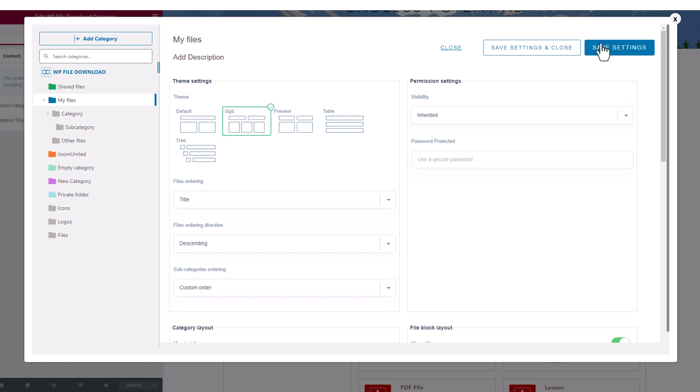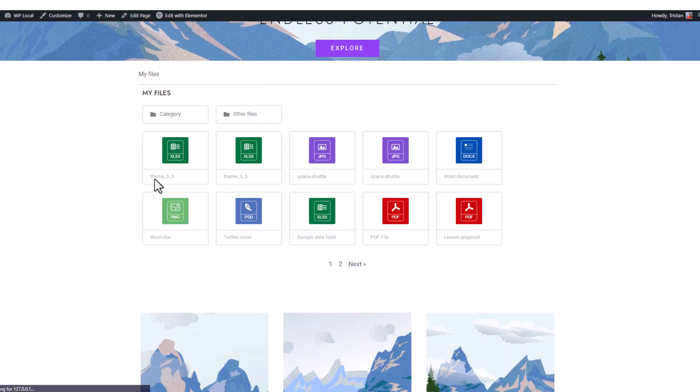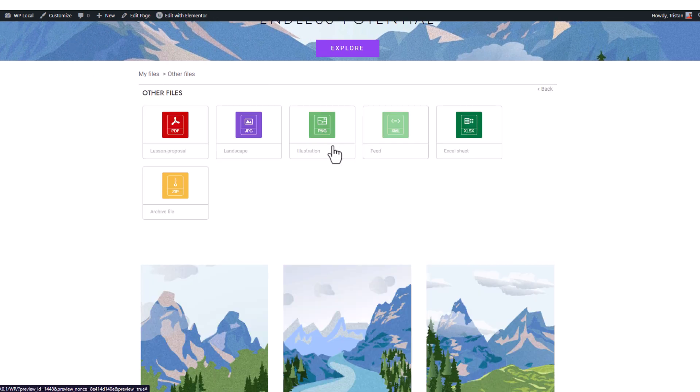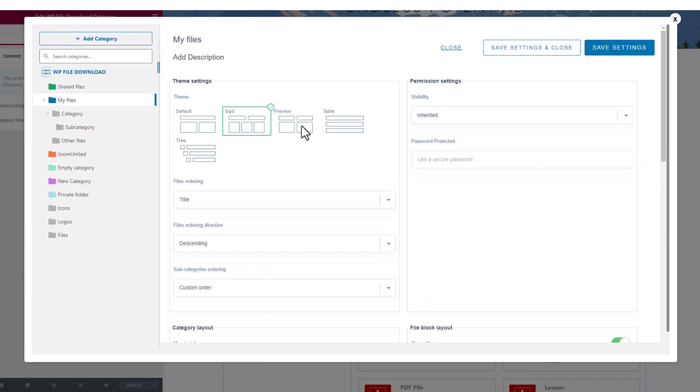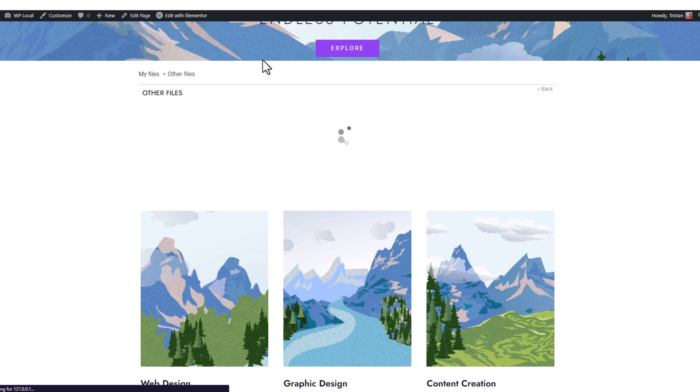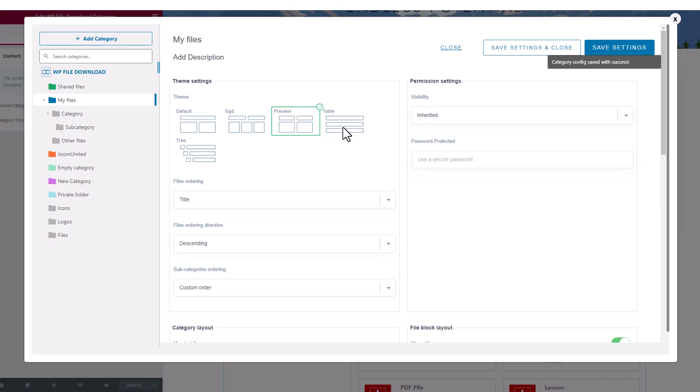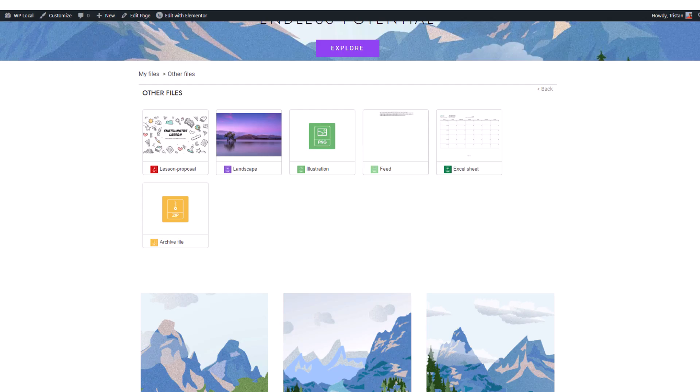The second theme is the Google Drive theme that resembles Google Drive's interface. The preview theme uses the file preview image instead of file icons.